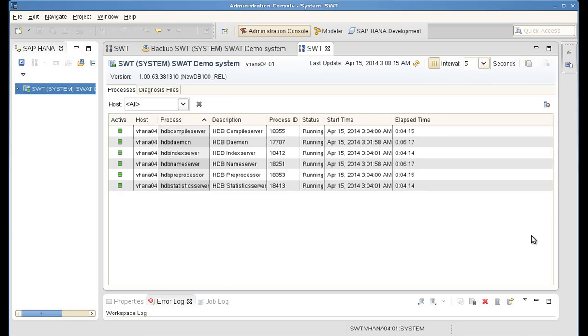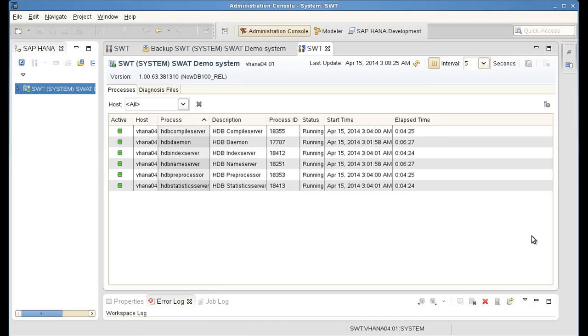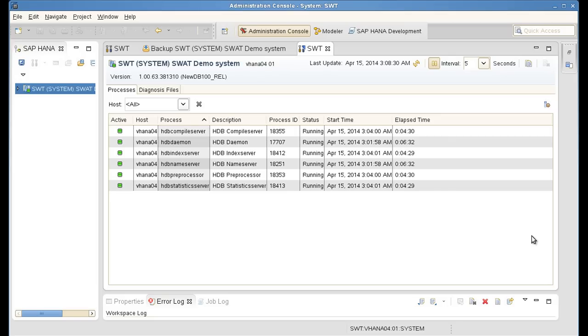And you have just witnessed how easy it is to protect SAP HANA with Tivoli Storage Manager. Totally integrated, seamless backup and recovery of all nodes in a SAP HANA cluster. Thank you very much for your attention.